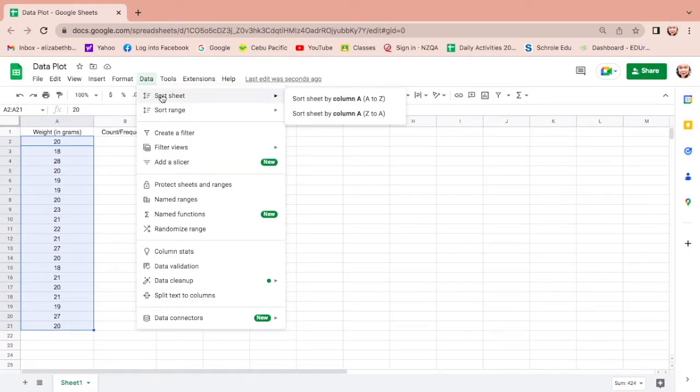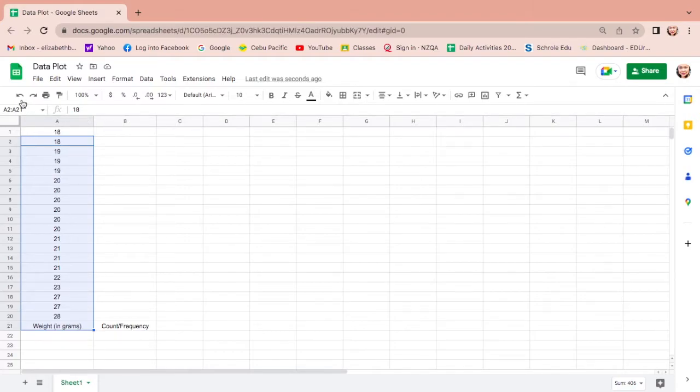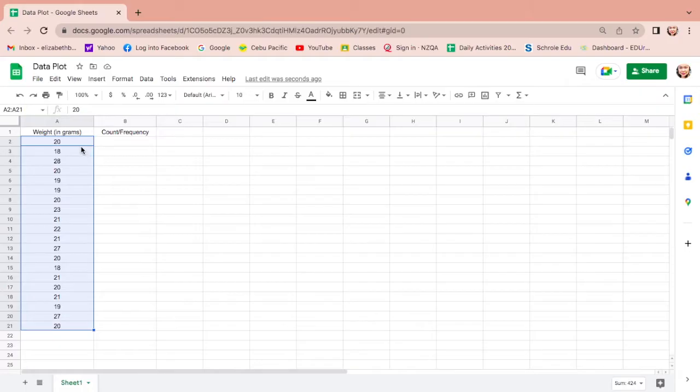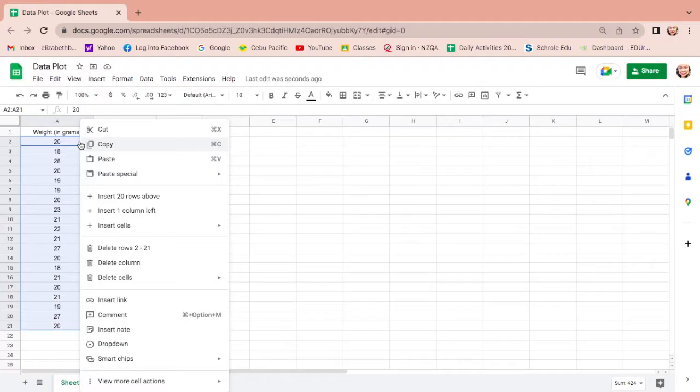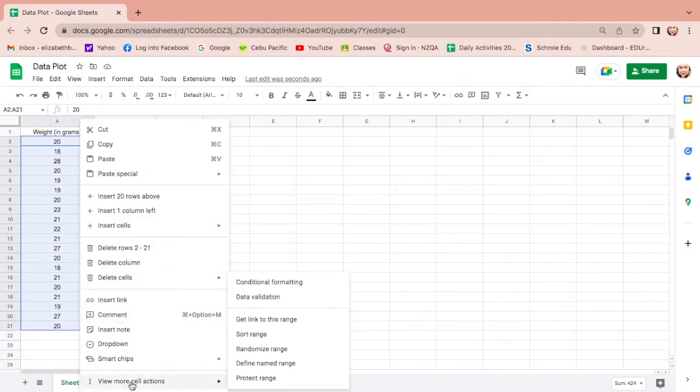Let us maximize this. You can actually sort this out by clicking the data and as you can see there is sort sheet here from A to Z, but if you do that the title will be at the bottom and we don't like it. So undo. To arrange this without affecting the title, just right click and find sort out or arrange. As you can see you cannot find it here, so click view more cell actions to find out the sort data or the sort range.